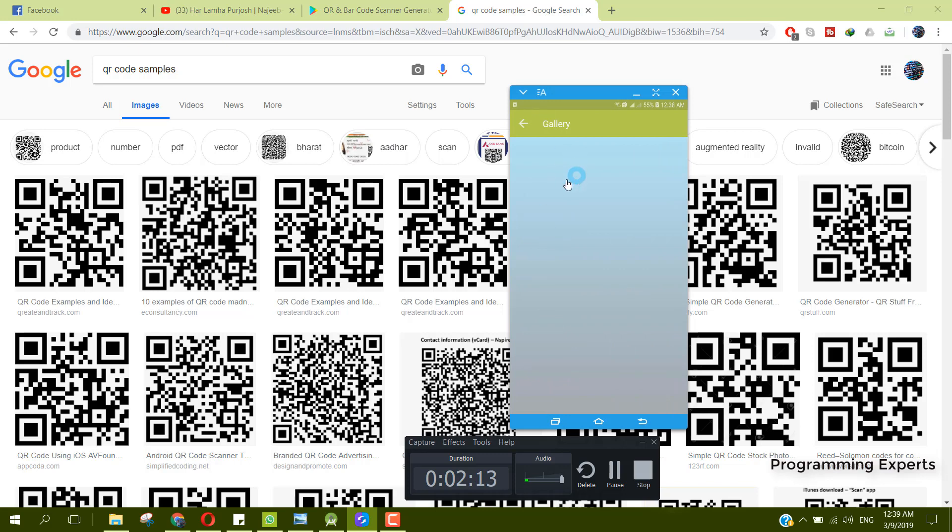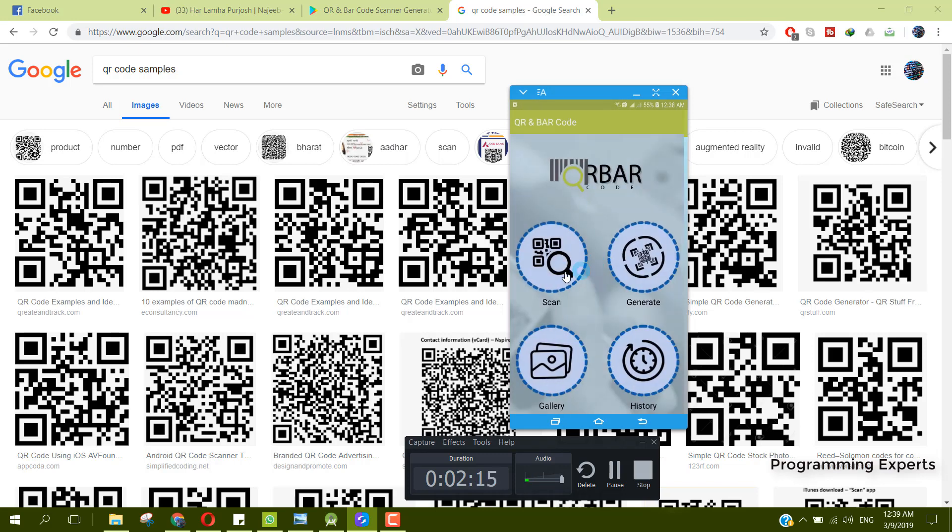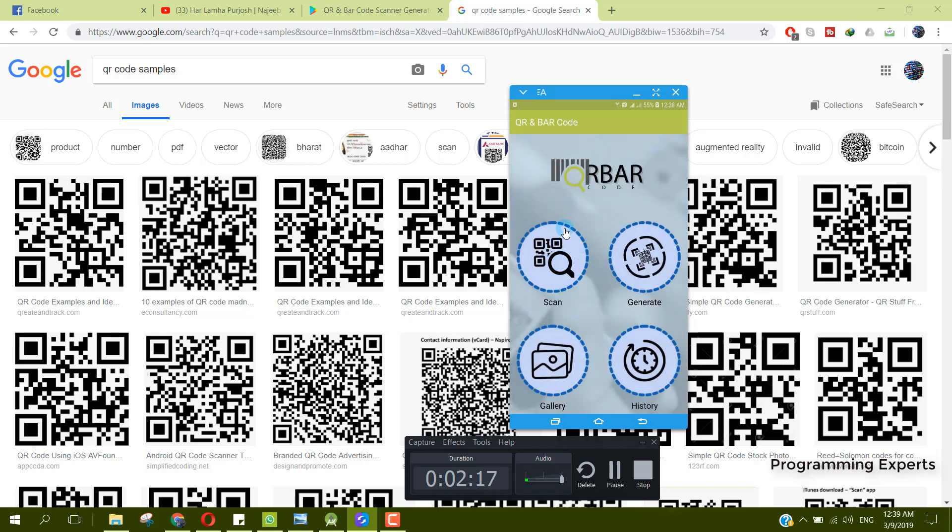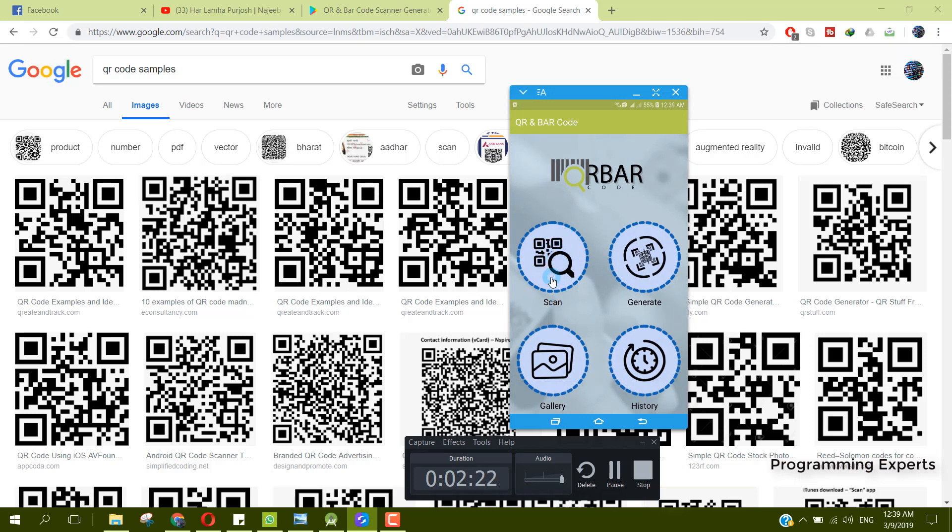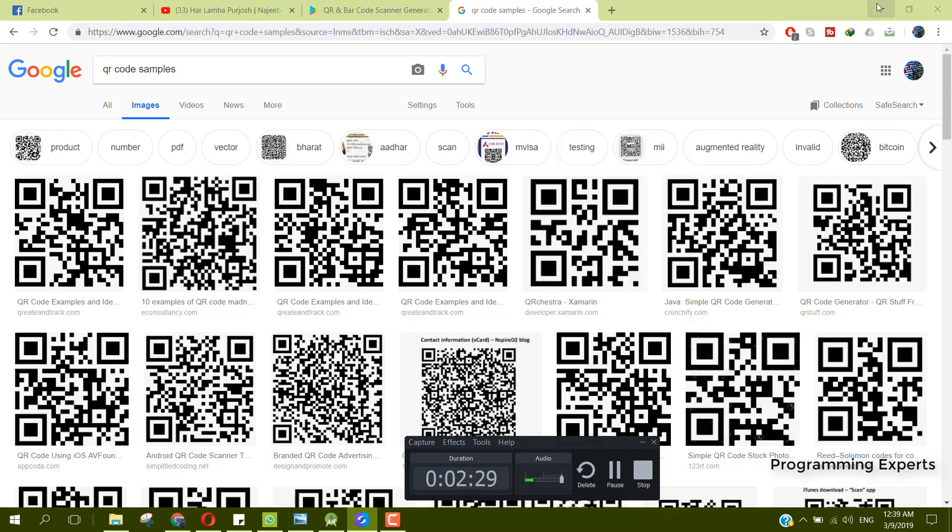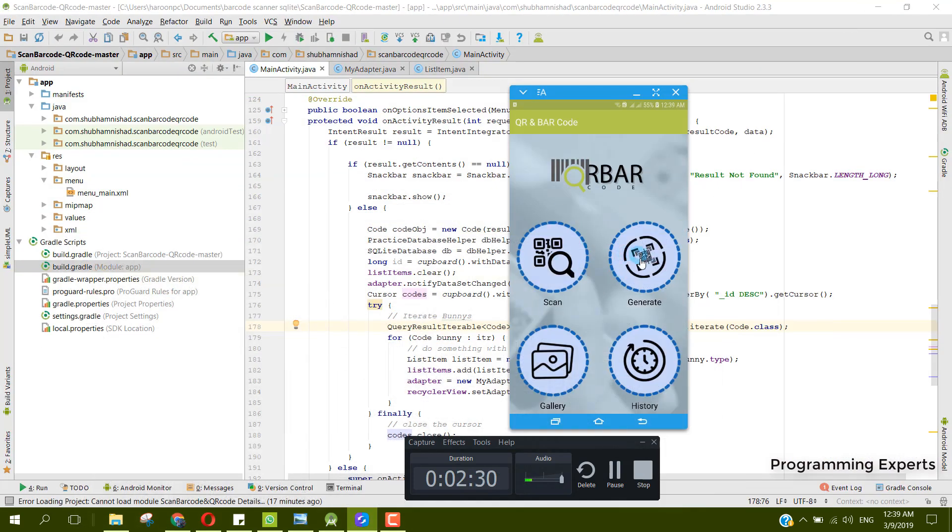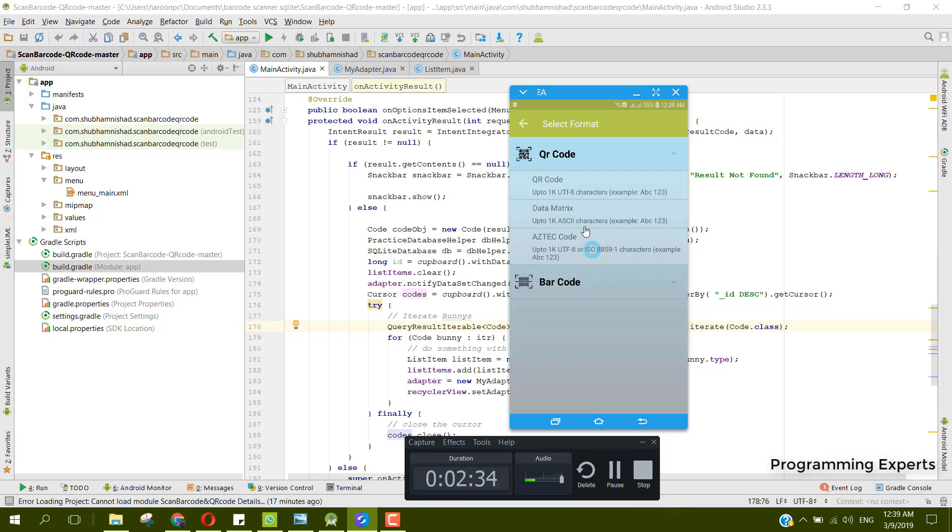Also if we click on gallery, it is empty. You can see that we can easily scan any QR or barcode scanner with this feature. Another feature is that we can also generate our own barcode or QR code.